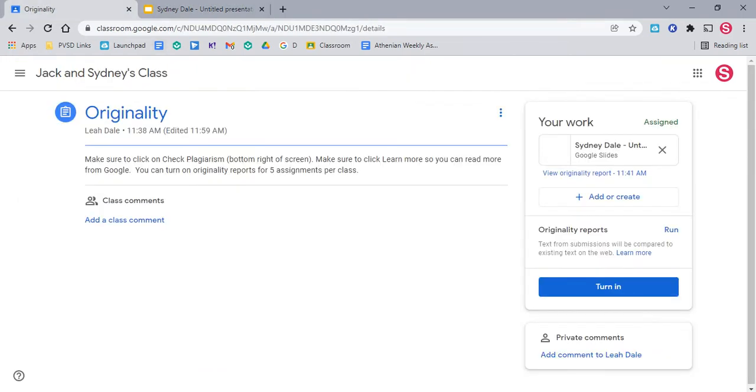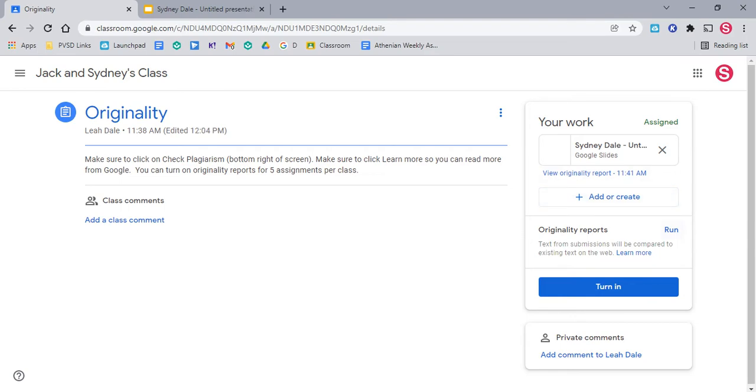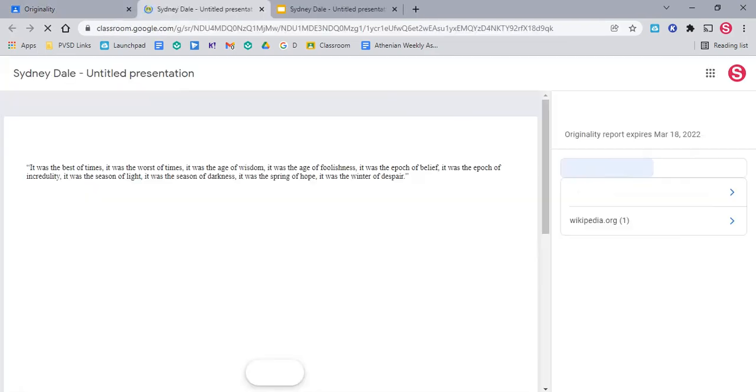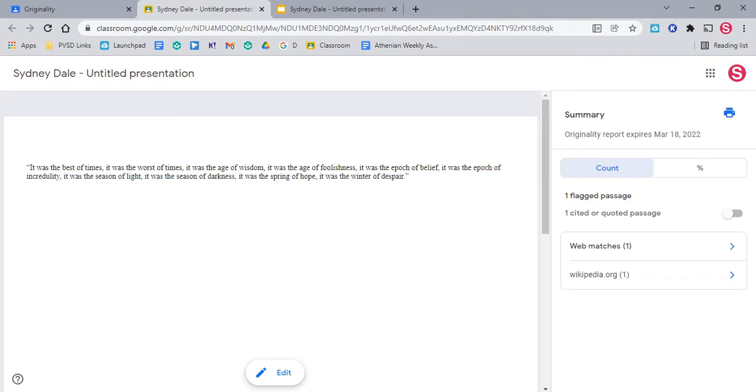So let's go ahead. Now as a student, you can go ahead and view the originality report or run a new one. So I already ran this one, so we're going to select this right here.